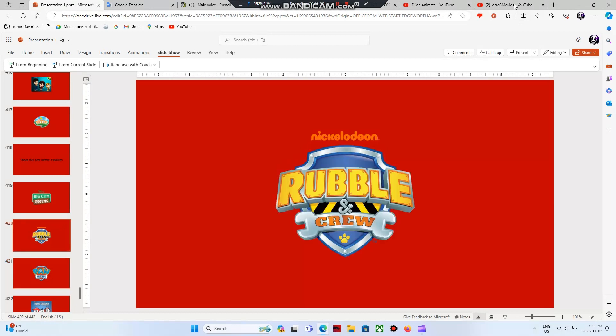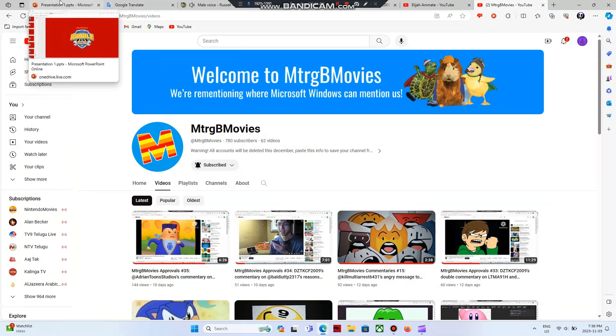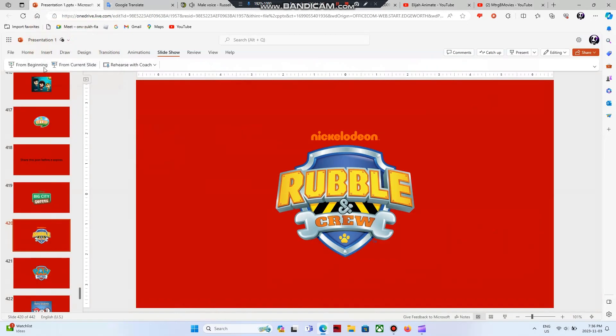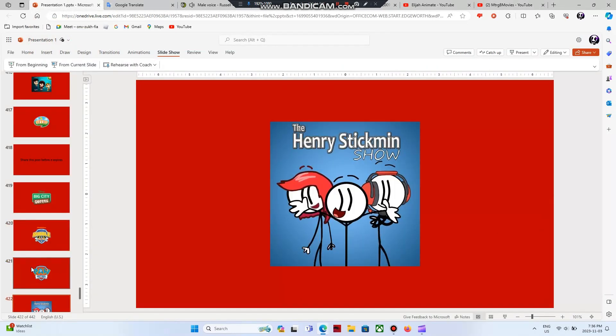I don't know who likes this show. But do you know who hates this show? MTRGB Movies, he hates this show because he ranted on Paw Patrol. So Rubble and Crew sucks, and so does Paw Patrol. The Henry Stickmin show is 56 trillion times better than Rubble and Crew. End of rant 3, which means end of triple rant.